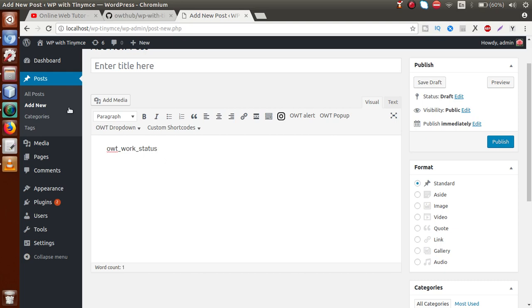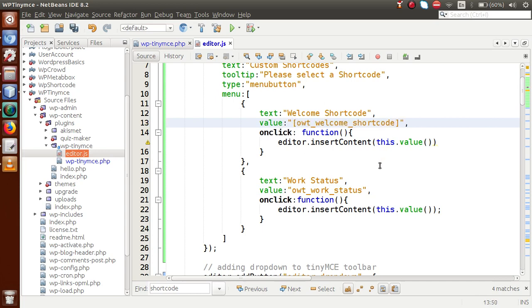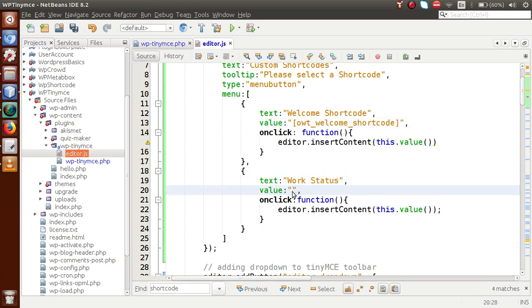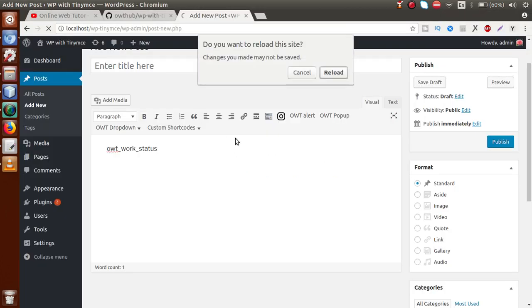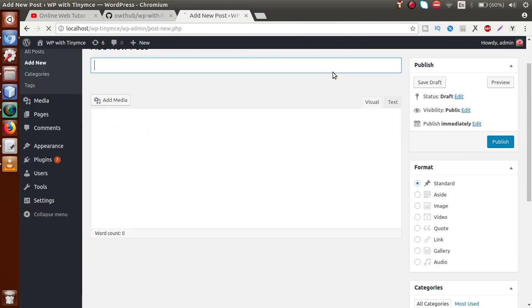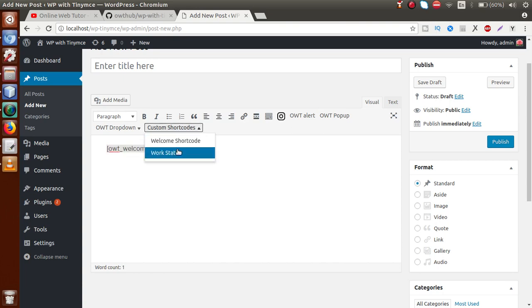Now let's make these shortcodes proper WordPress standard shortcodes by wrapping the values in square brackets. I'm updating both values accordingly. If I save this file, reload the page, and select 'Welcome Short Code', we can see it is now formatted as a proper WordPress shortcode. The other shortcode also appears correctly.